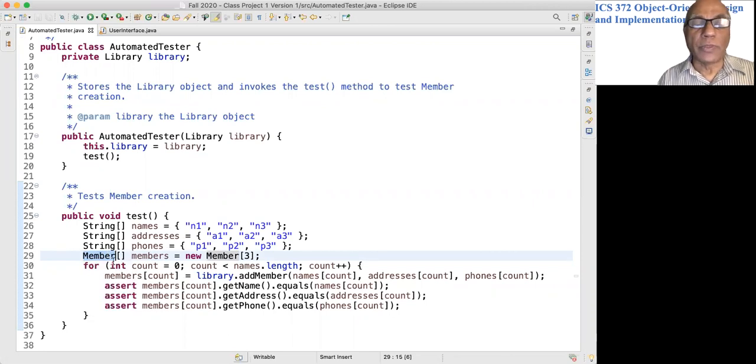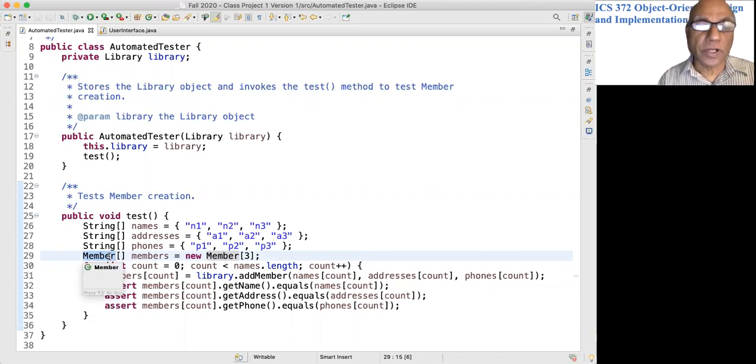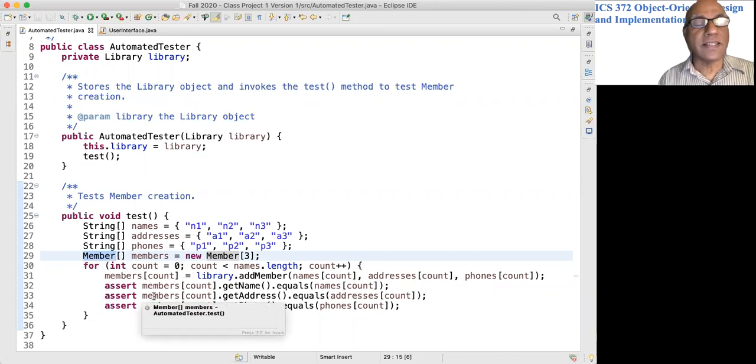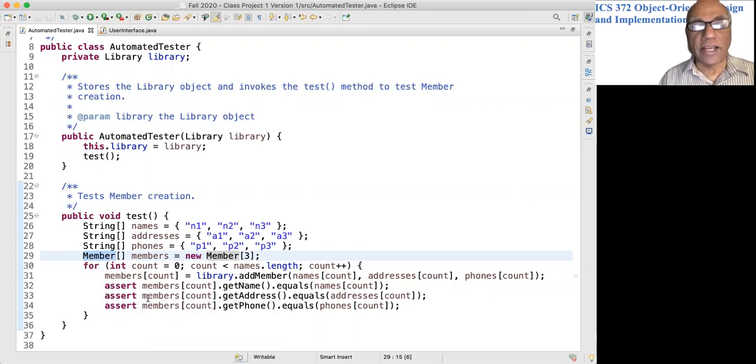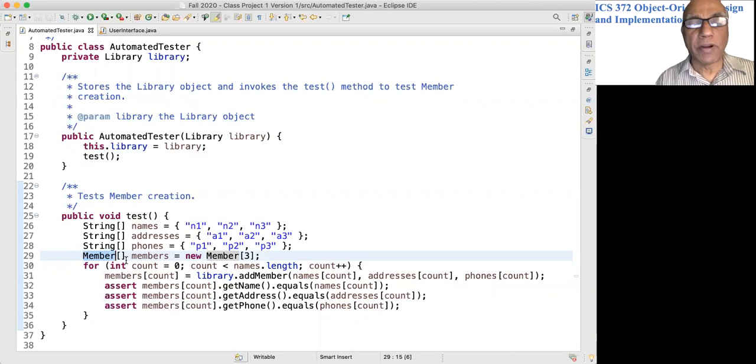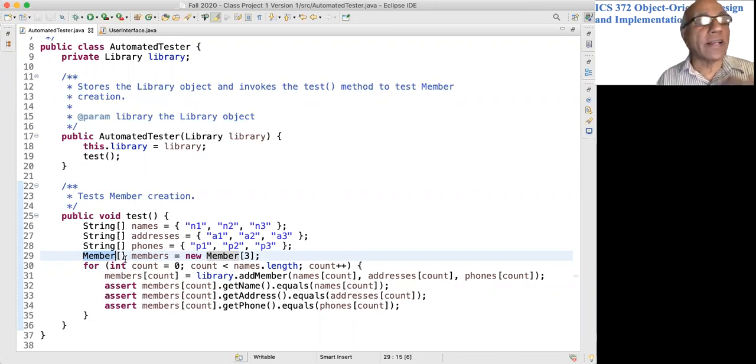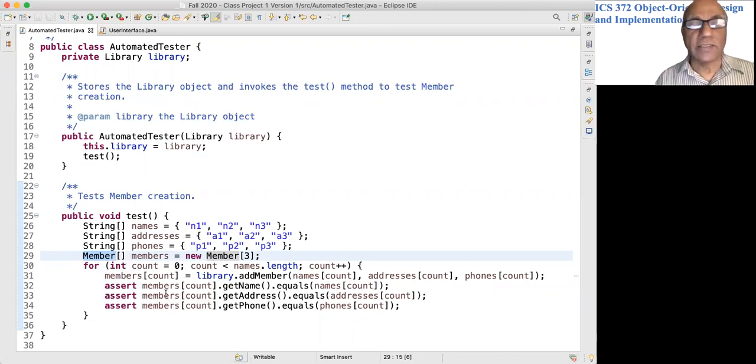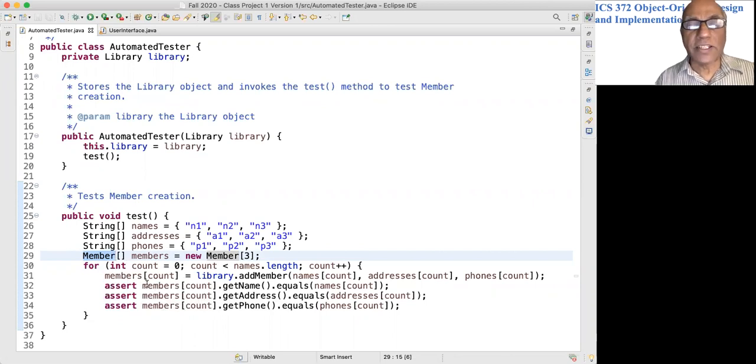I'm testing stuff, so I have a member array, I can have a book array, I can have folders, everything, whatever I need. And I'm asserting that each of the member objects would have the name that I expected, the address that I expected, the phone that I expected.